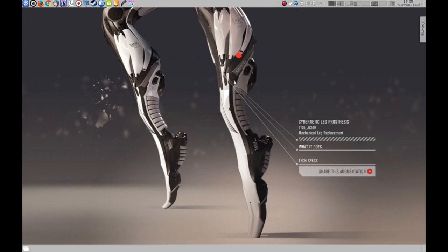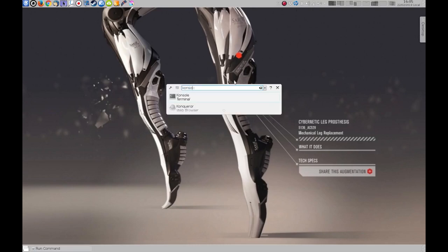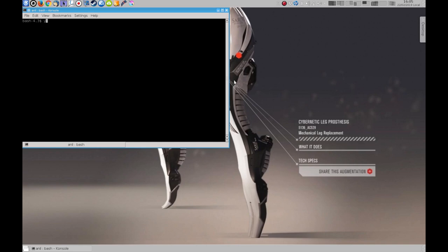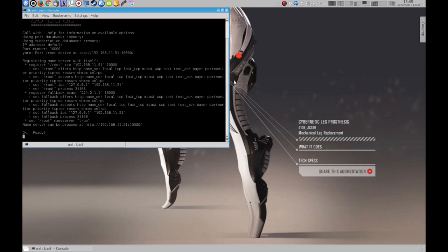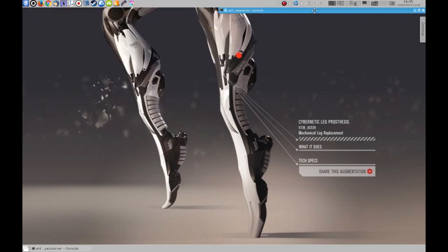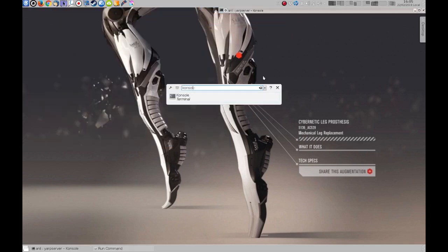Okay, so let's start. First of all, we'll need a console because we need a YARP server somewhere. Now this one has been compiled with Python bindings. Okay, it's running. Let's minimize it.